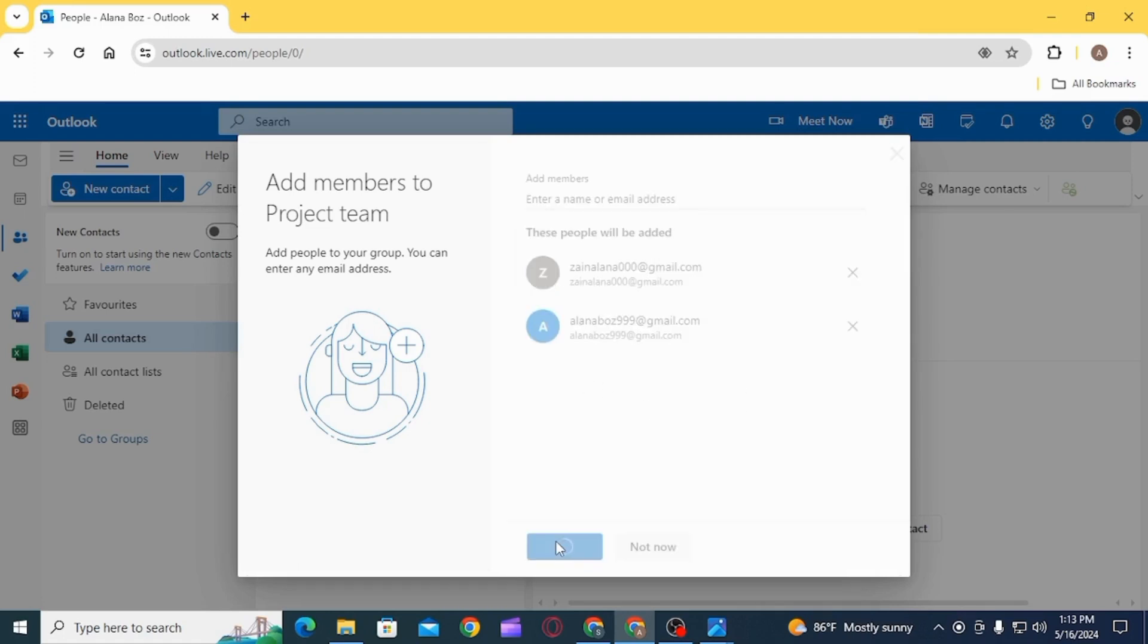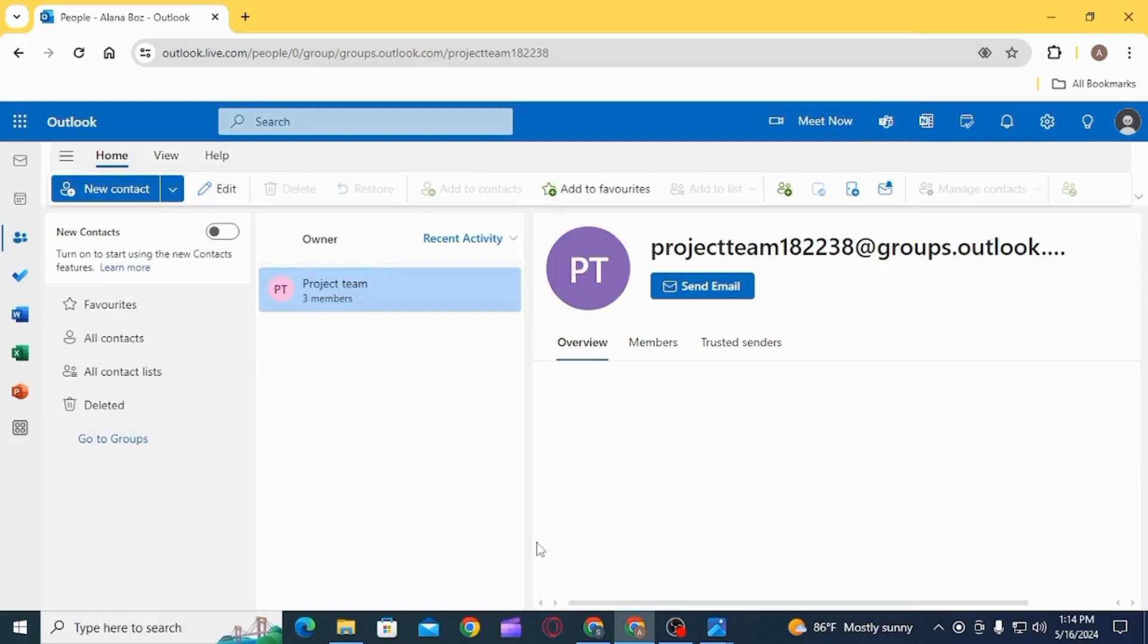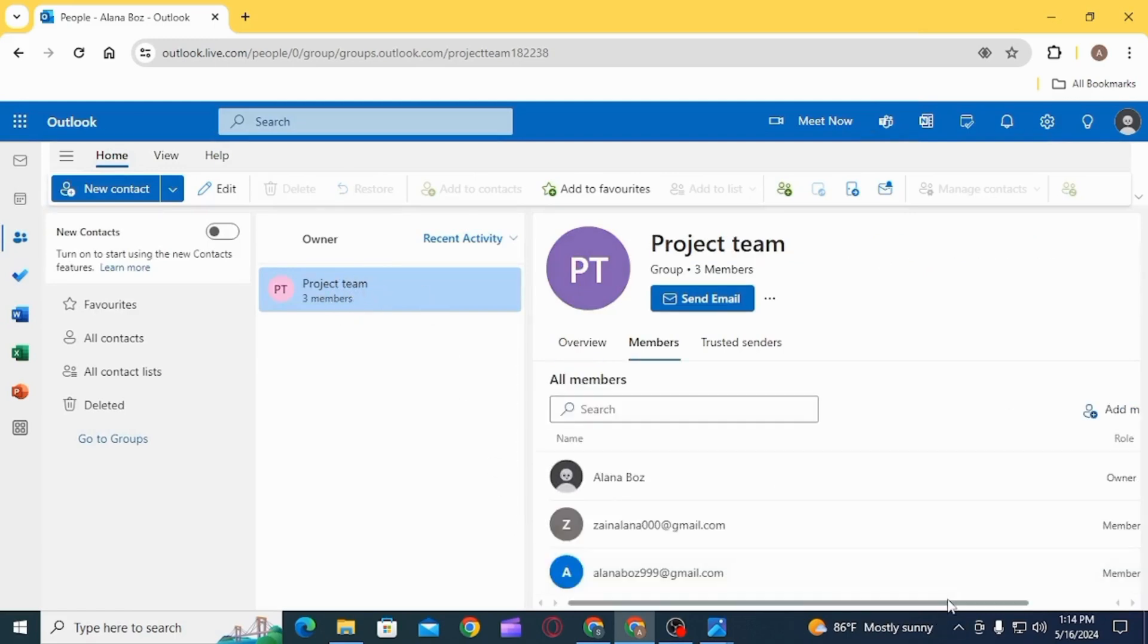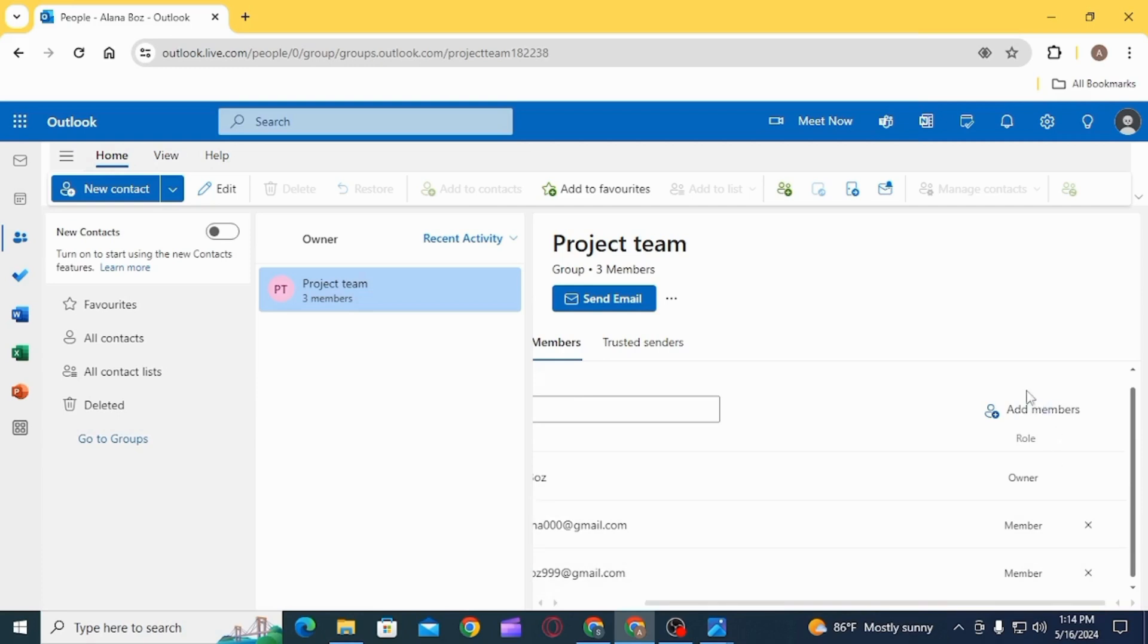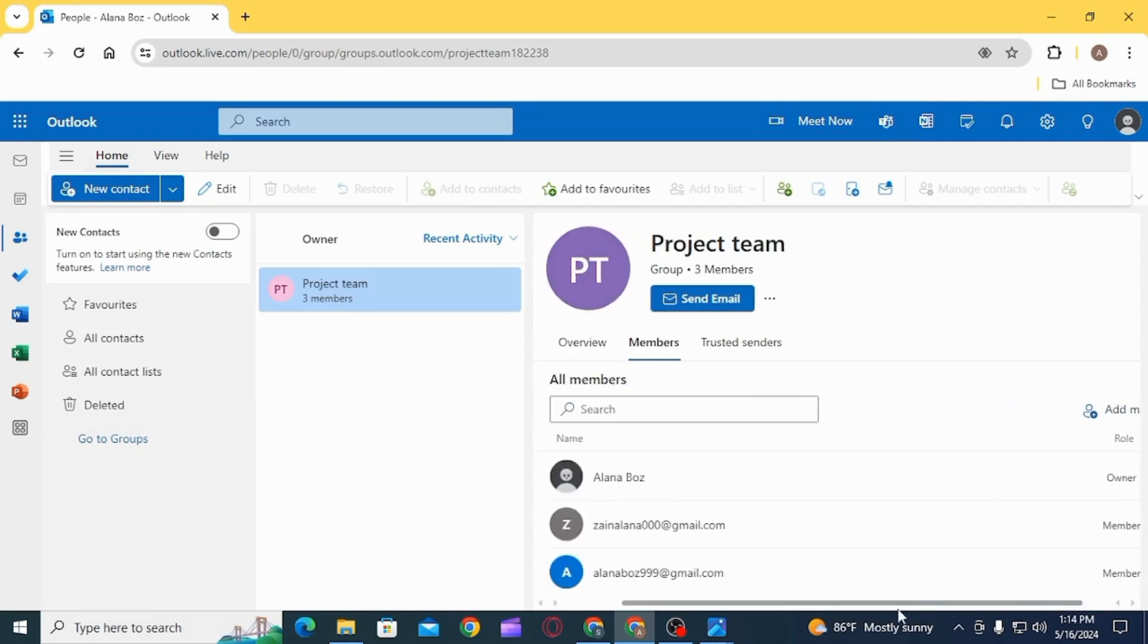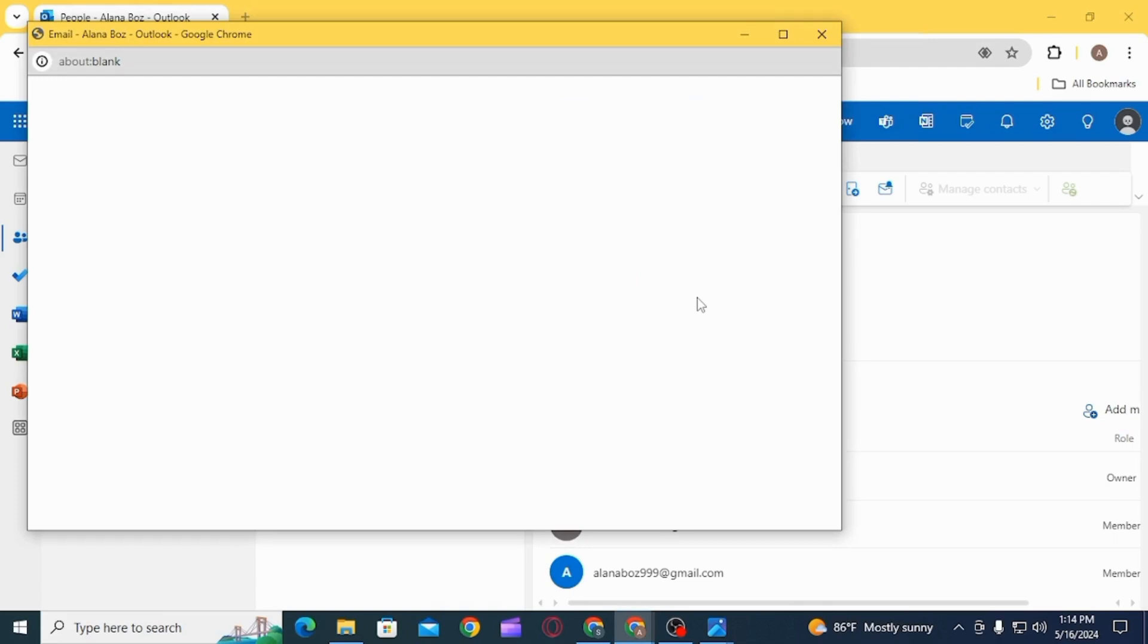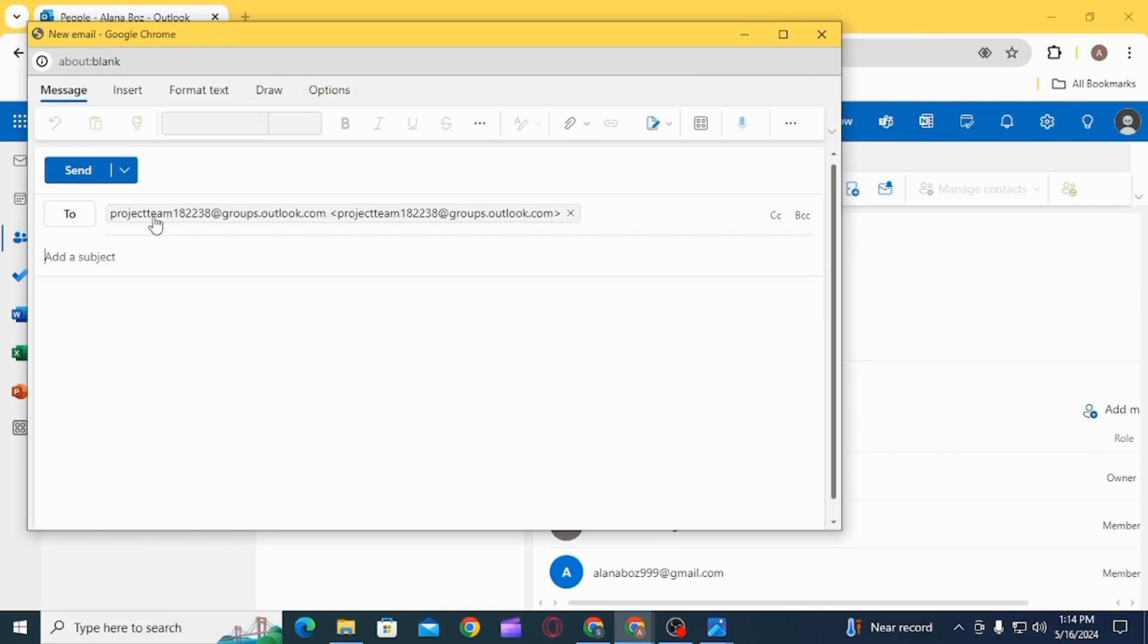As you can see, your group has now been created. You can head over to Members and click on Add Members if you want to add some more people to your group. Once that is done, click on the option of Send Email. Now, as you can see, in the To section the recipient has already been added, which is